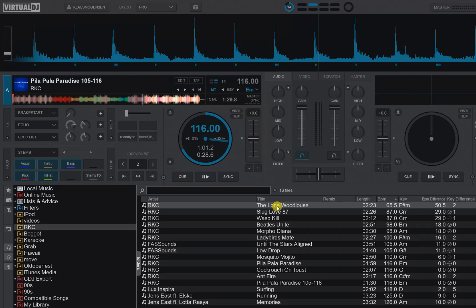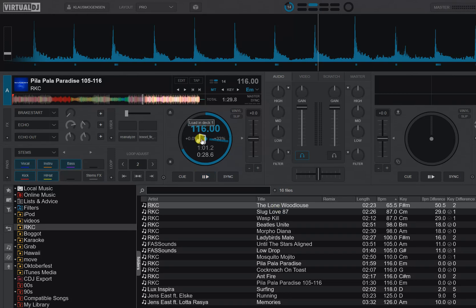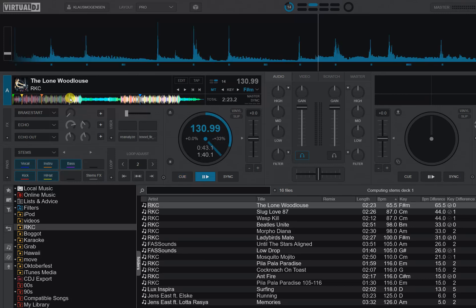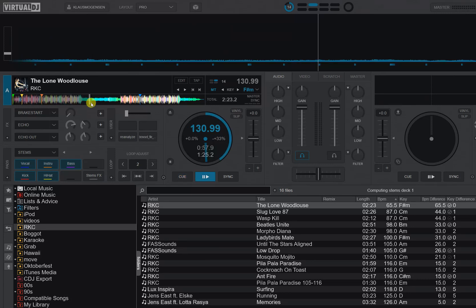So if I load this track, it says 130.99, and then if I click through it, I will see now it's 131.